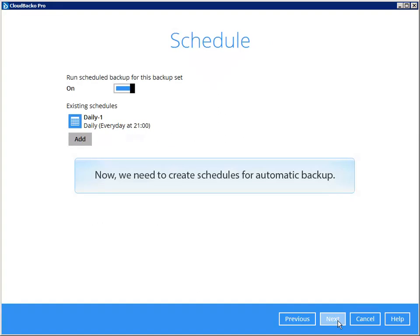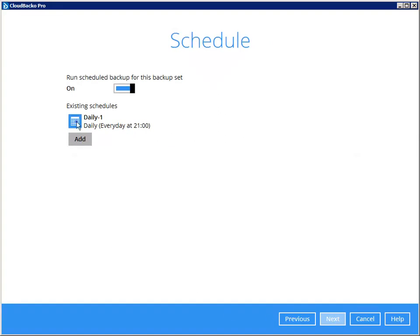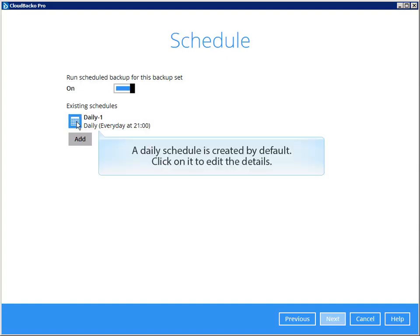Now, we need to create schedules for automatic backup. A daily schedule is created by default. Click on it to edit the details.